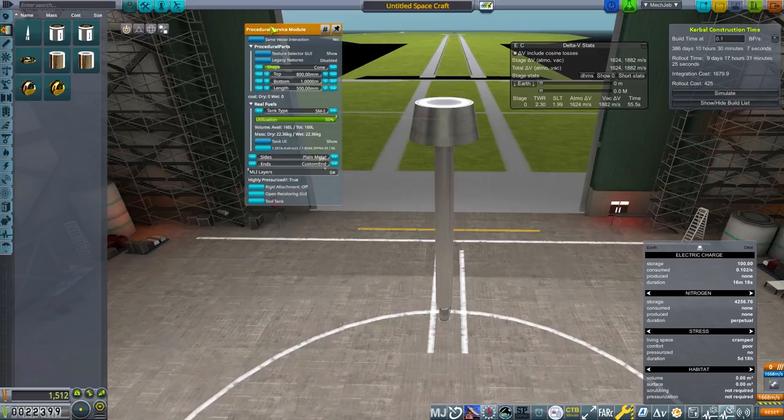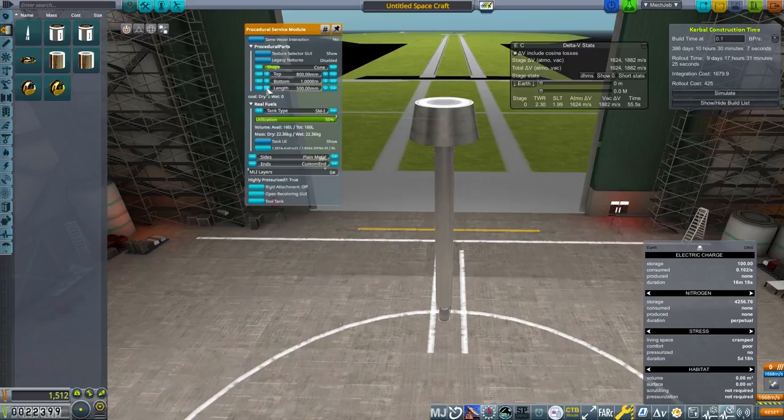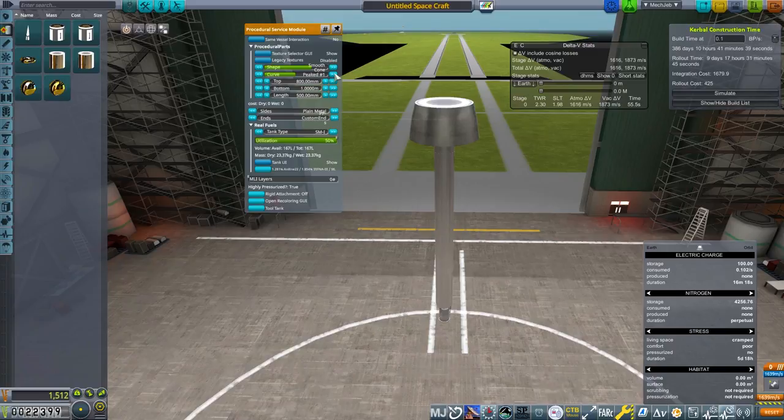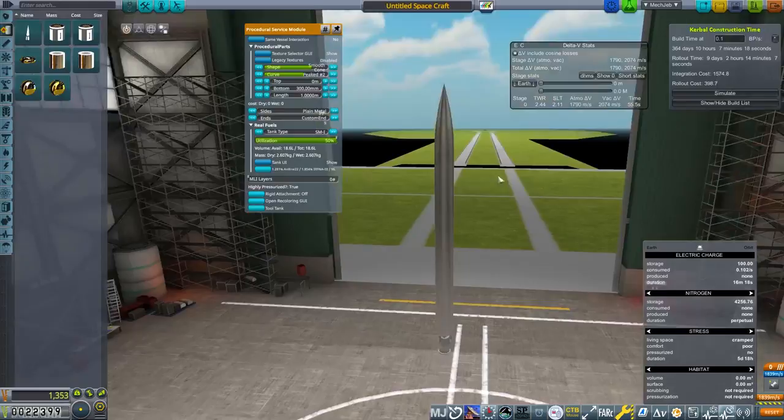The mass of this is about the same as a normal tank. So for this size thing, it's not a big problem. So we're going to go for a smooth cone, and we're going to put it on peak two. The top of it, we're going to make zero. The bottom, we are going to make 300, because that's what we've been doing. And I'm actually going to make it a meter long. There we go. So now we've got a very silver pointy thing, right?